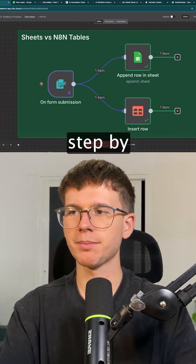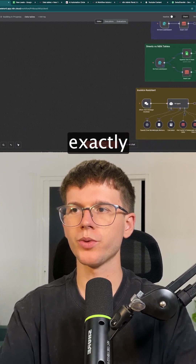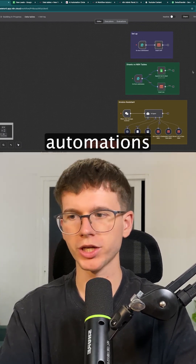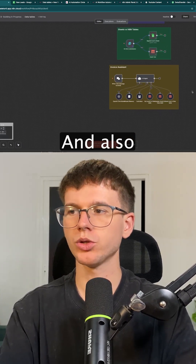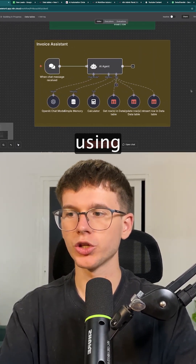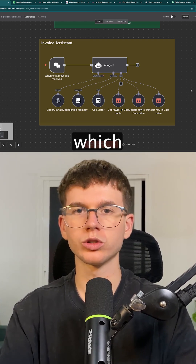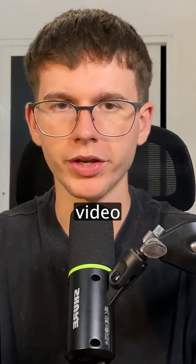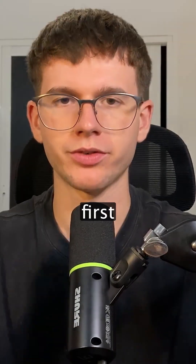I've made a full step-by-step video showing you exactly how to set it up within your automations. I also built an invoice assistant using these data tables. If you want the full video, make sure to check out the link down below.